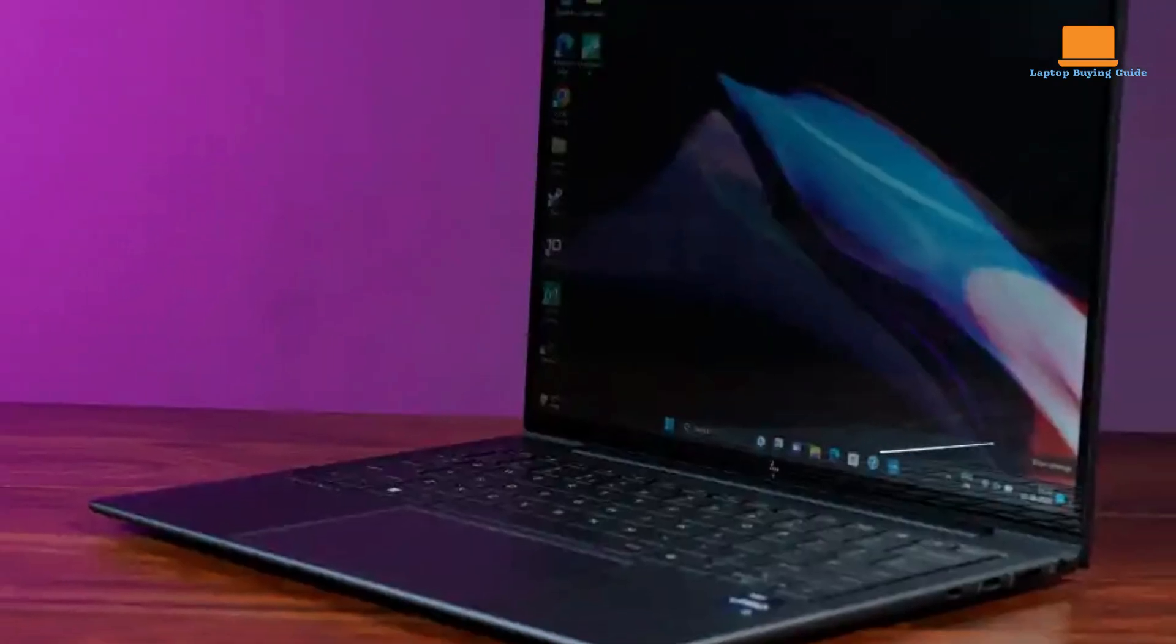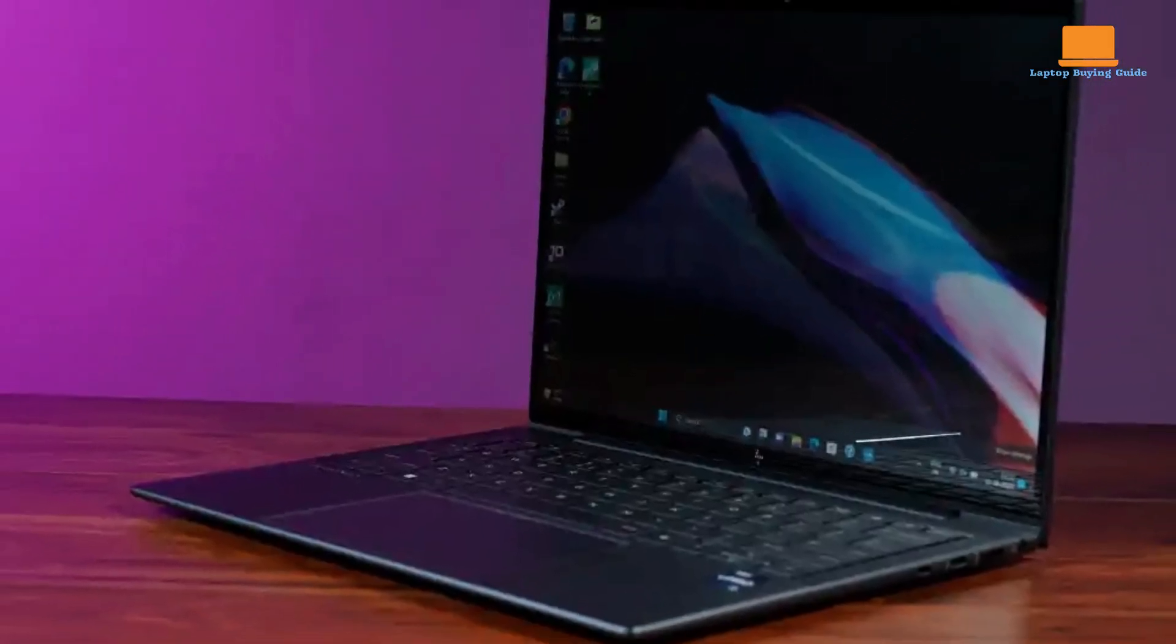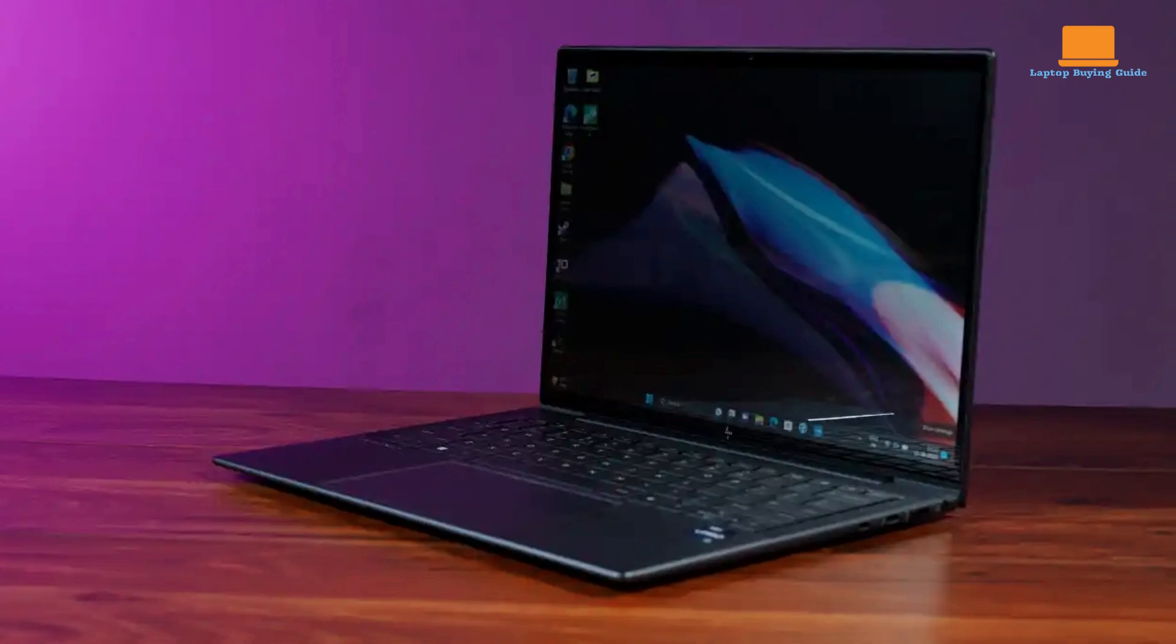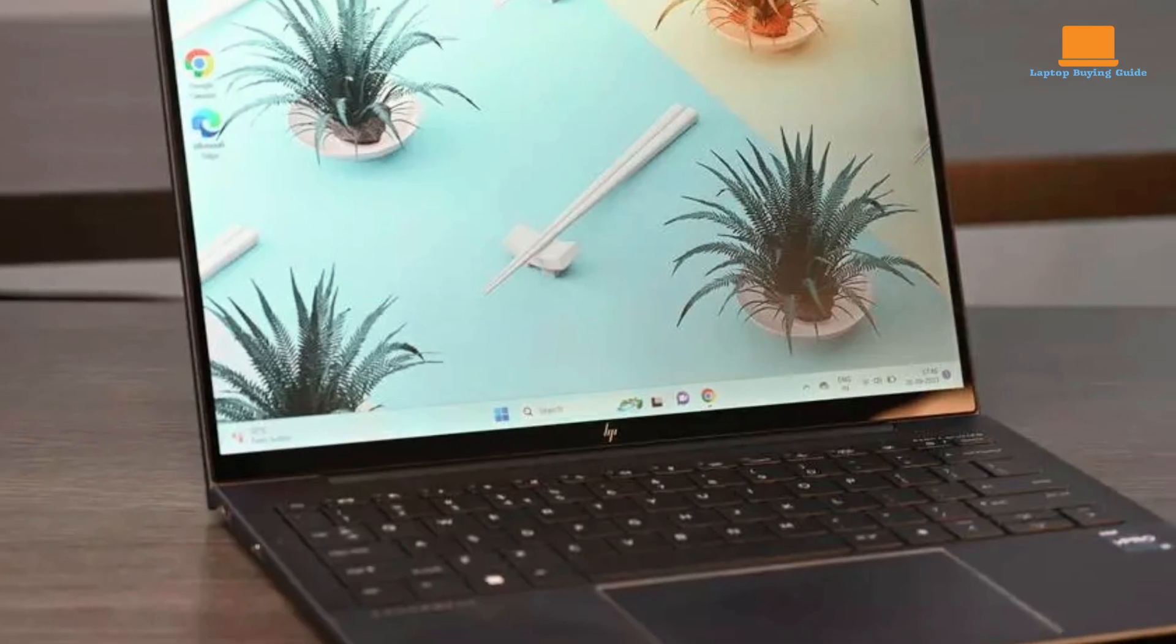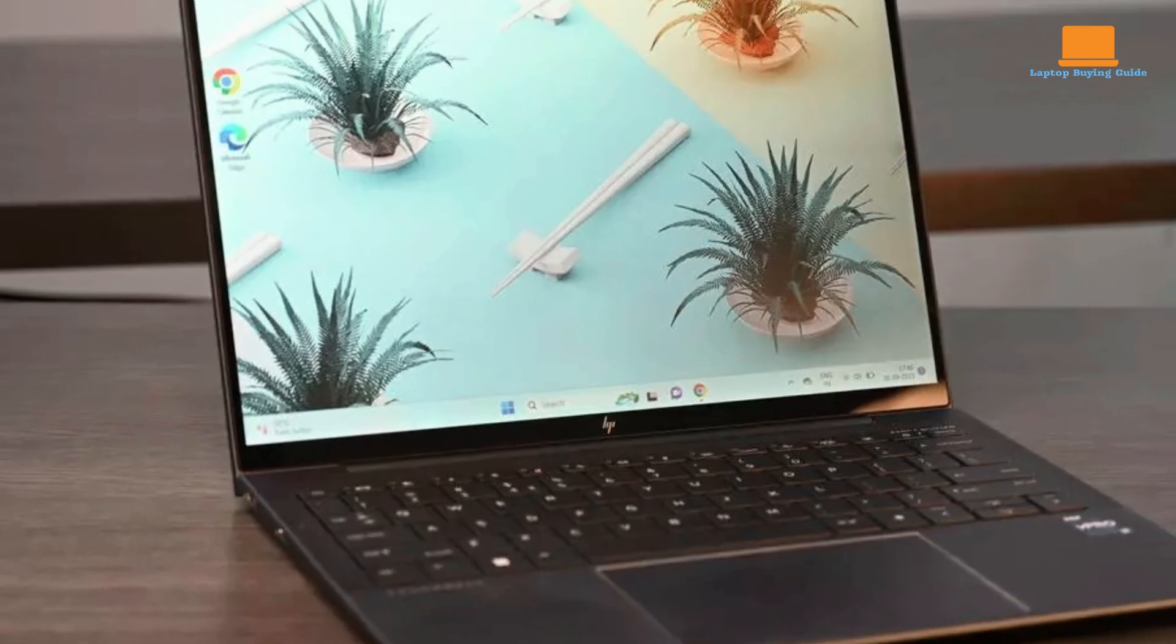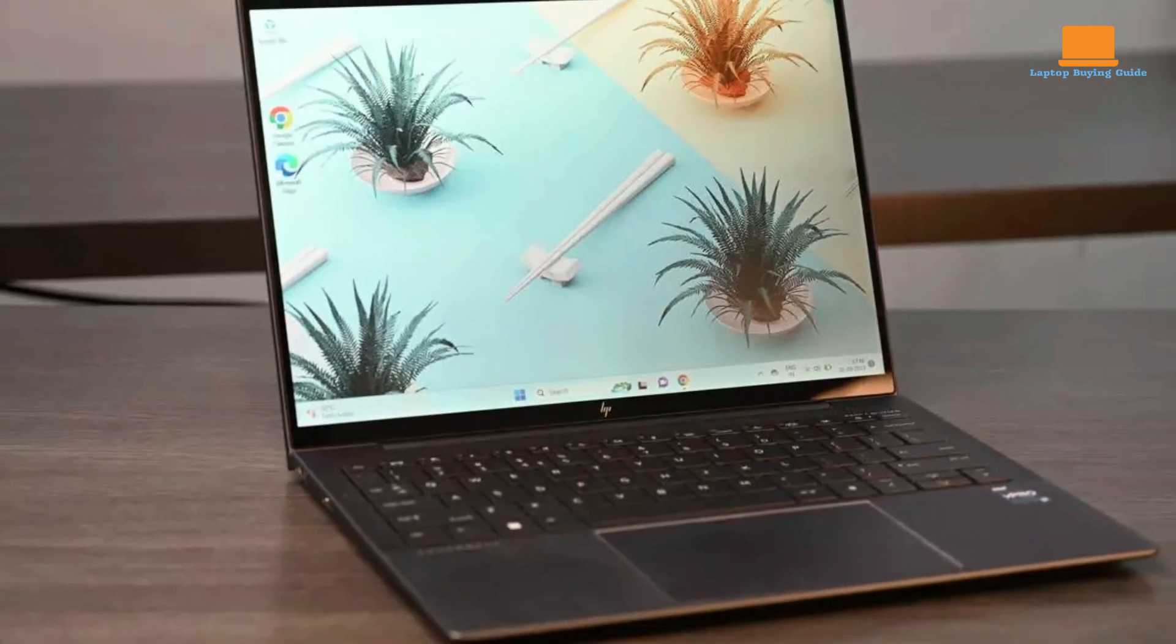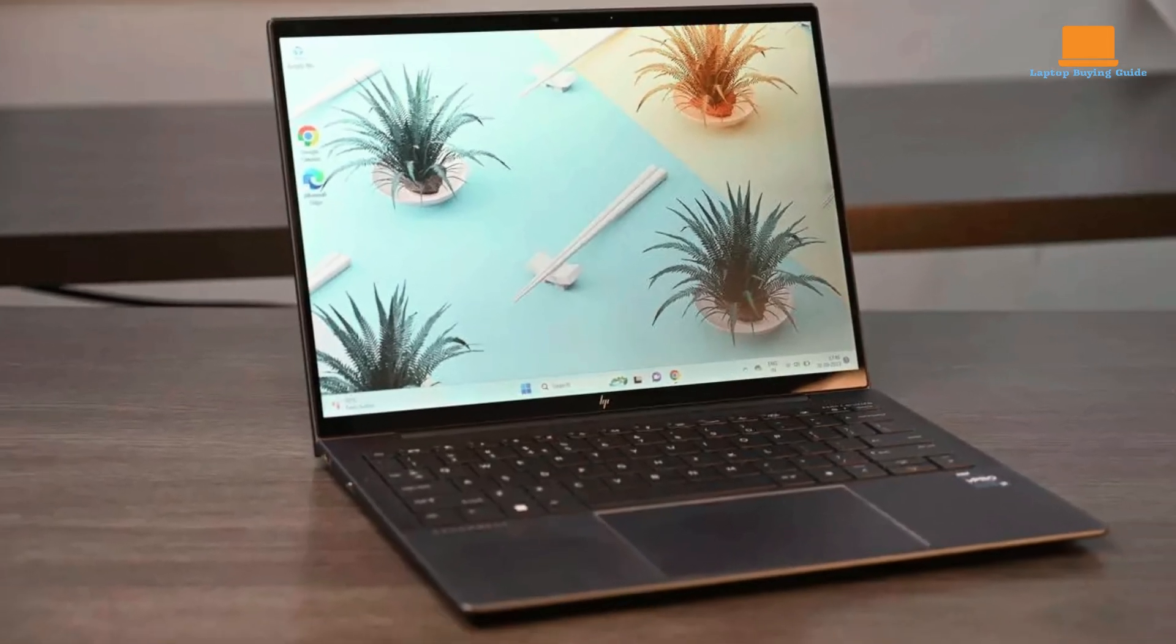Ultimately, the HP Dragonfly G4 offers the best balance of features, performance, and durability, making it the ideal choice for professionals and students alike.